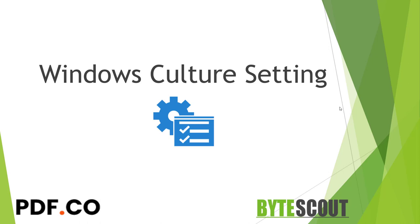Consider a situation where you get a CSV file from your client to import in your application. But the problem is your application supports only pipe separated files. So here one thing to note is CSV file is not always necessary to have a comma as a separator.